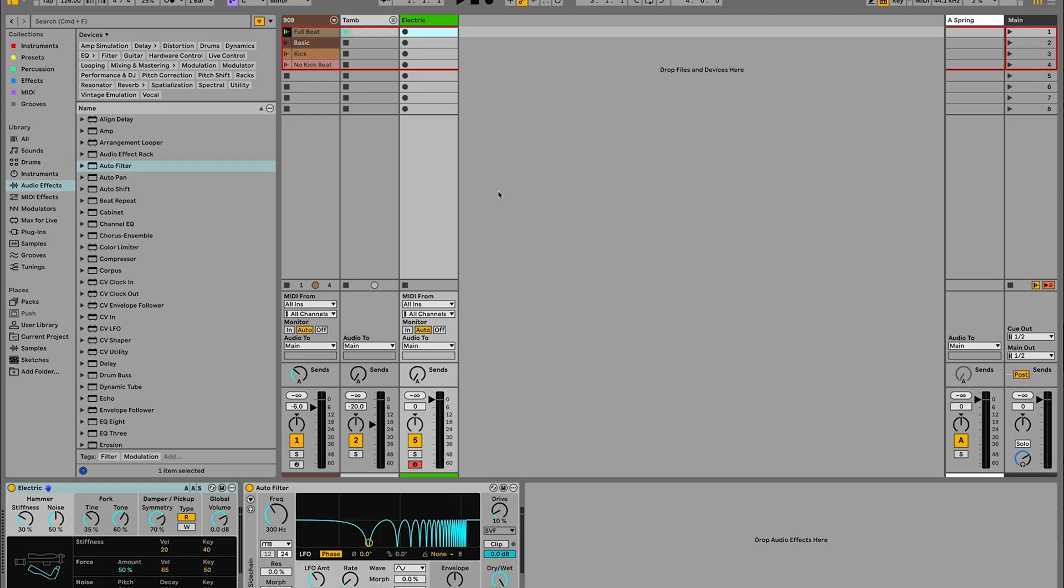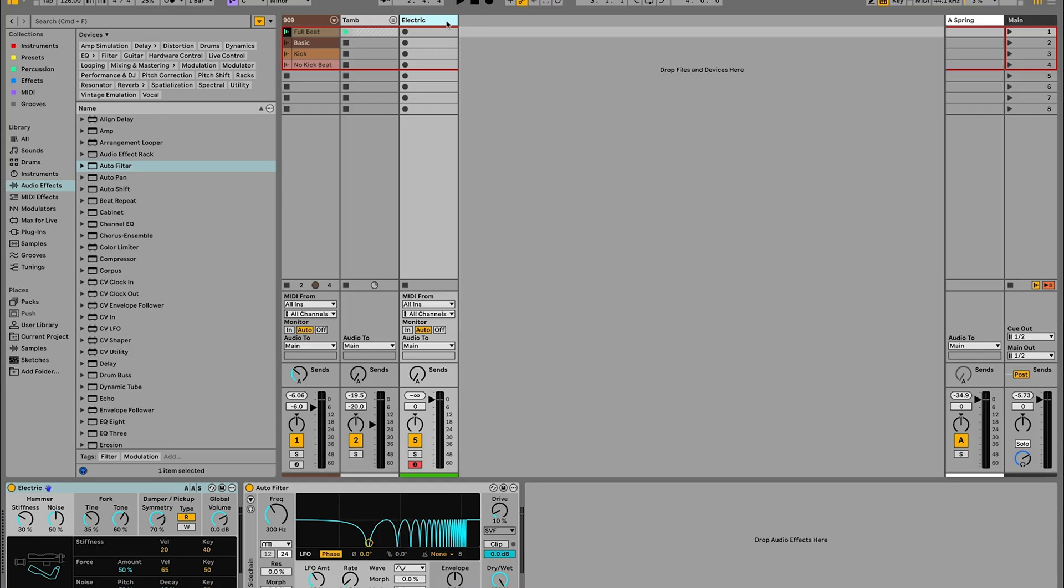So to start us off, I've got a really just kind of basic beat here that we're going to use as the backbone to just build some chords on top of. So it sounds a bit like this. Very straightforward. I also have this electric piano loaded up here that is just going to work as a really simple sound to use to hear our chords.